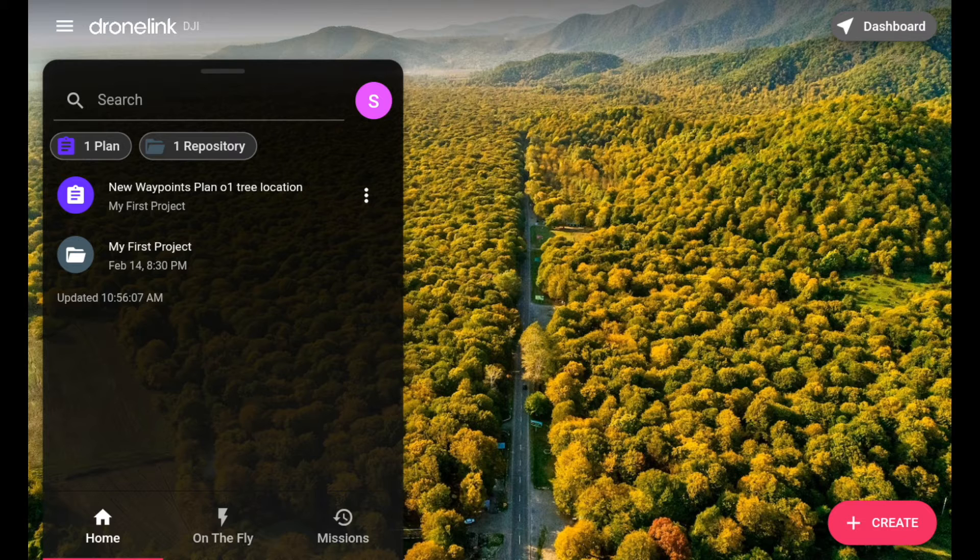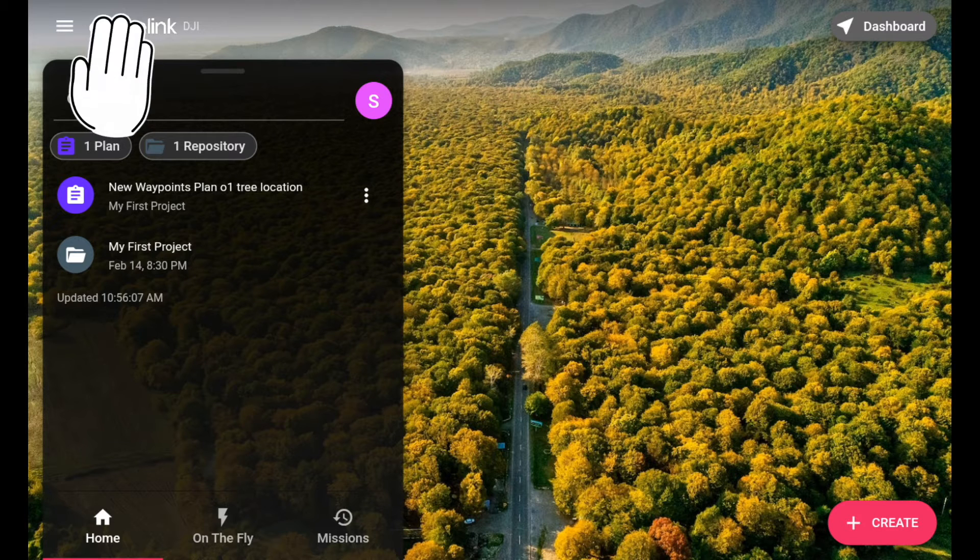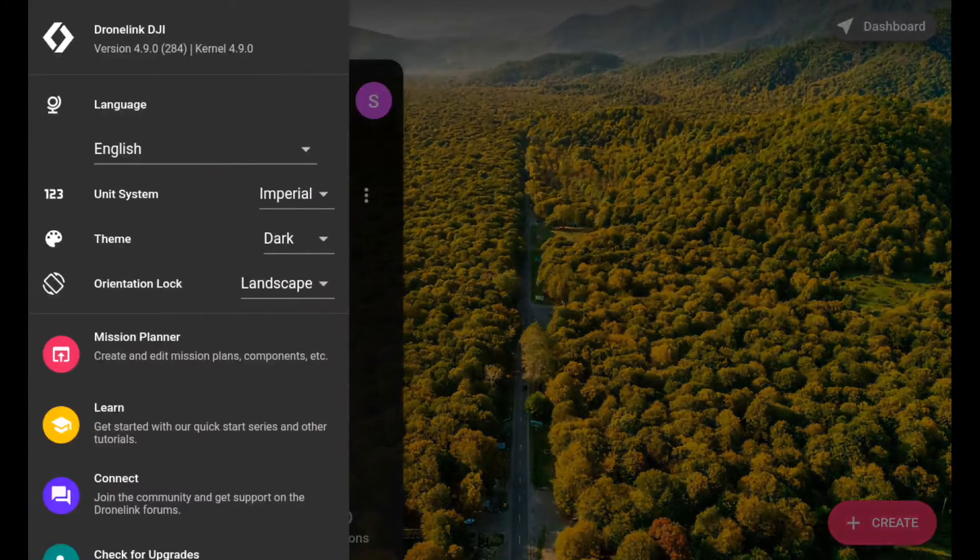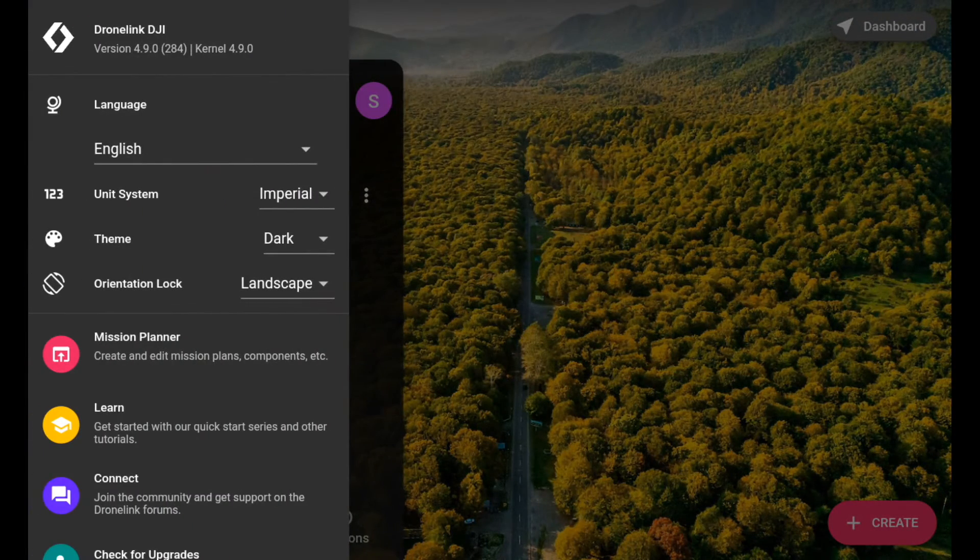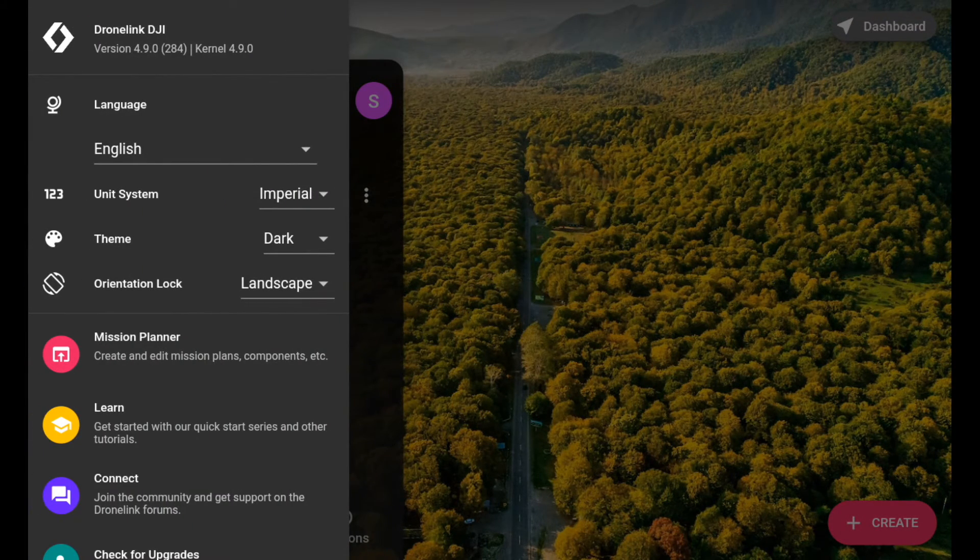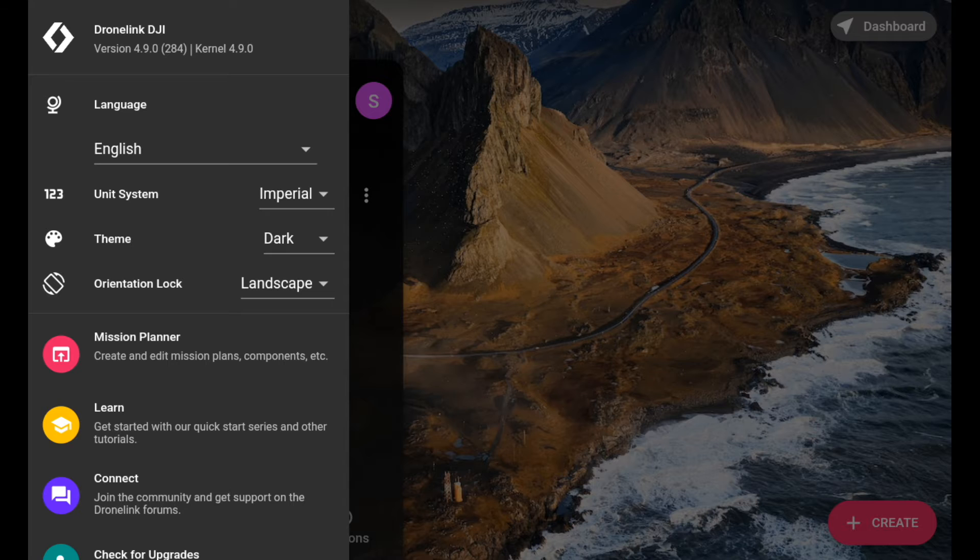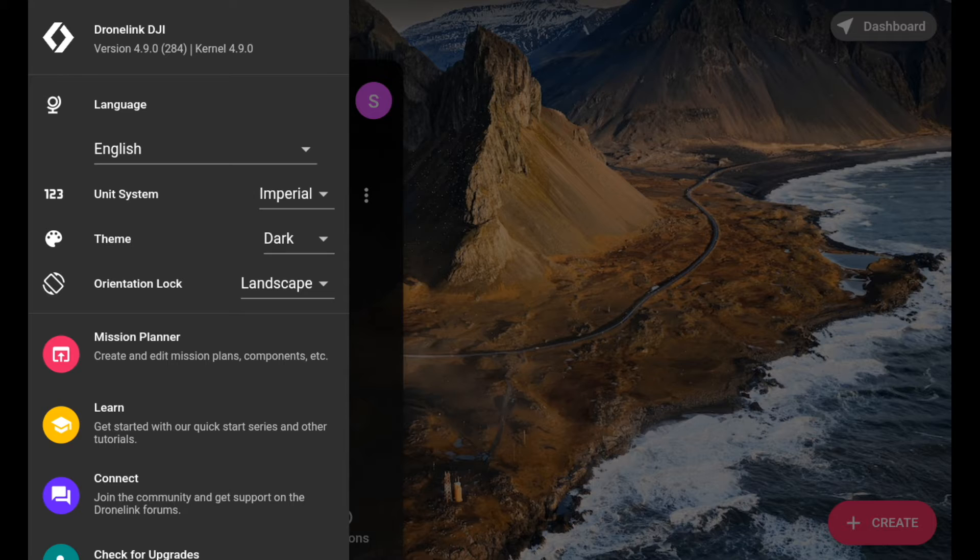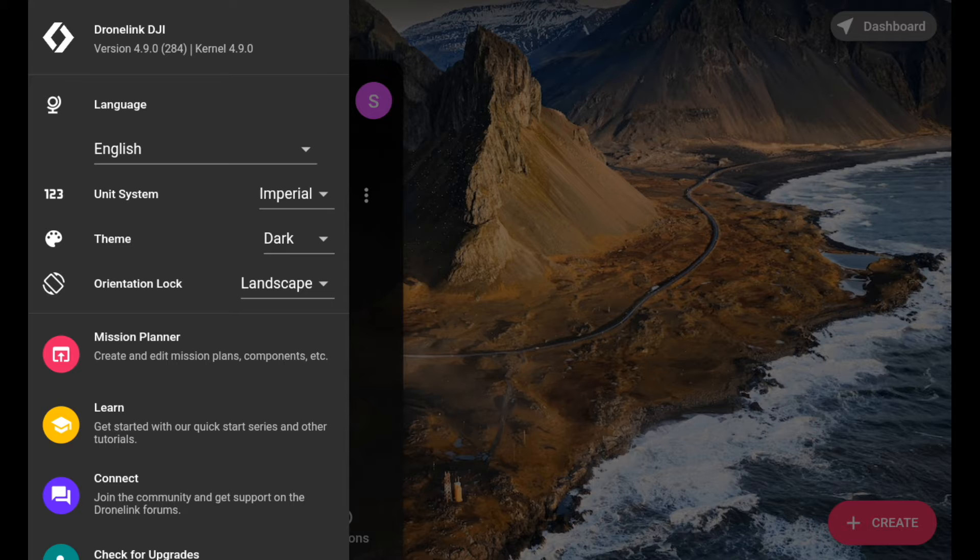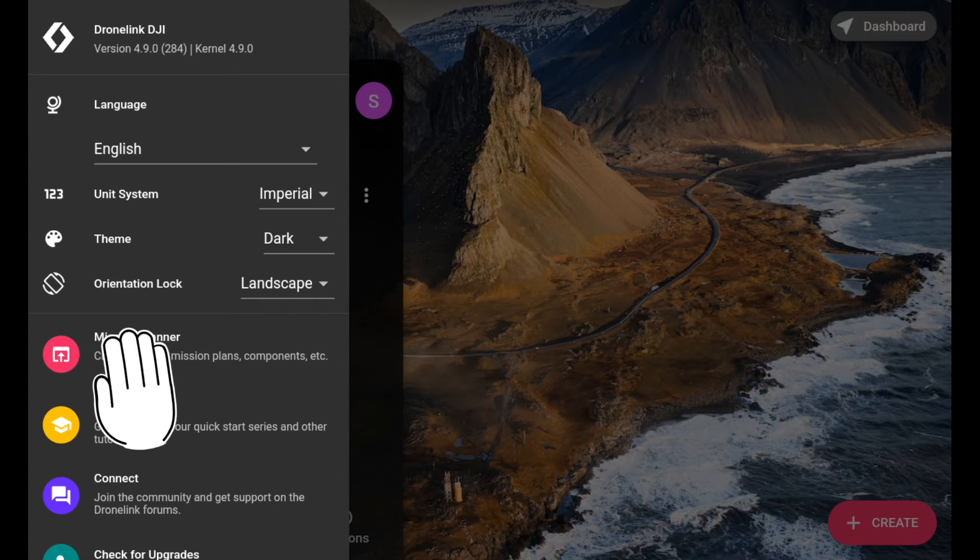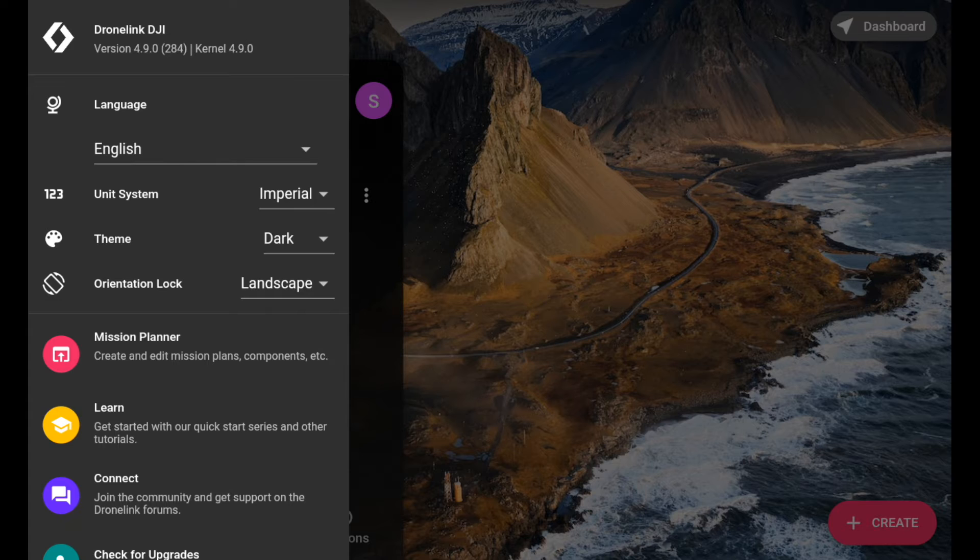At the top where it says DroneLink, you've got the three dashes. If we just click on that, it's all pretty self-explanatory. You've got your language, your unit system. I'm an imperial man. You've got the theme, I've got it on dark. Orientation landscape, because this would be placed on top of your RC.